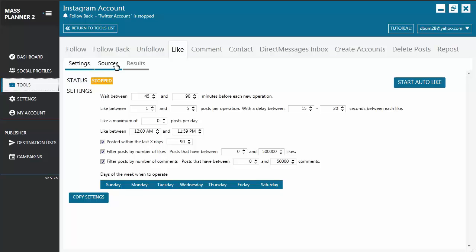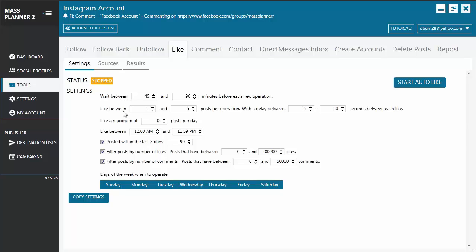You have the Settings, Sources, and then Results. First thing you have to do is configure the settings for the Like Tool. You set the delay timer between each new operation, number of posts that it will like per operation, and the delay between seconds on each Like action.